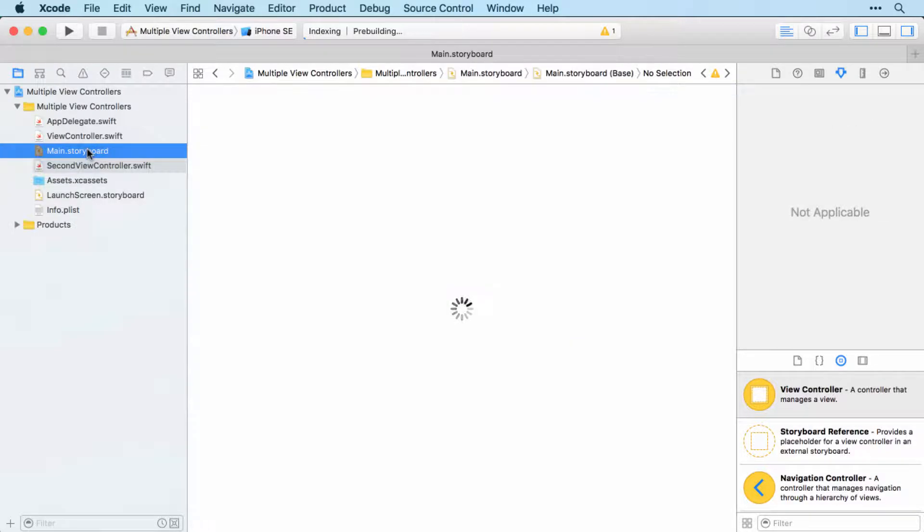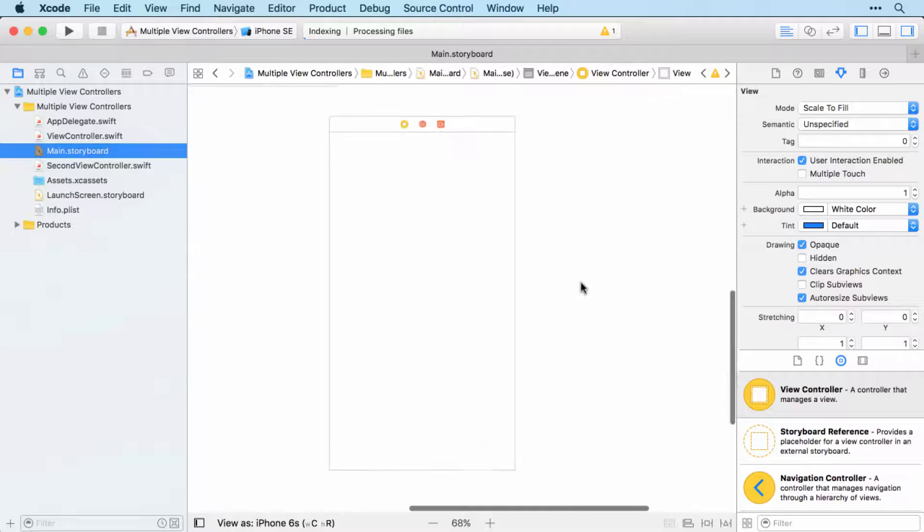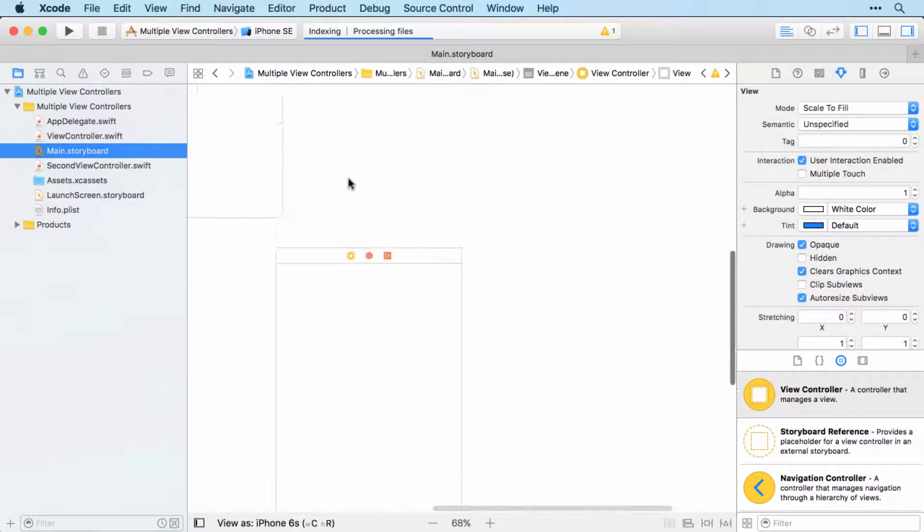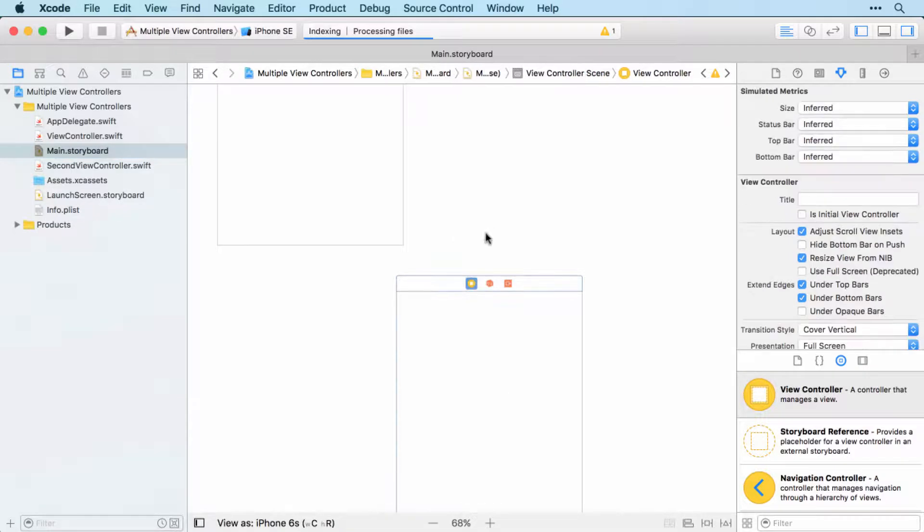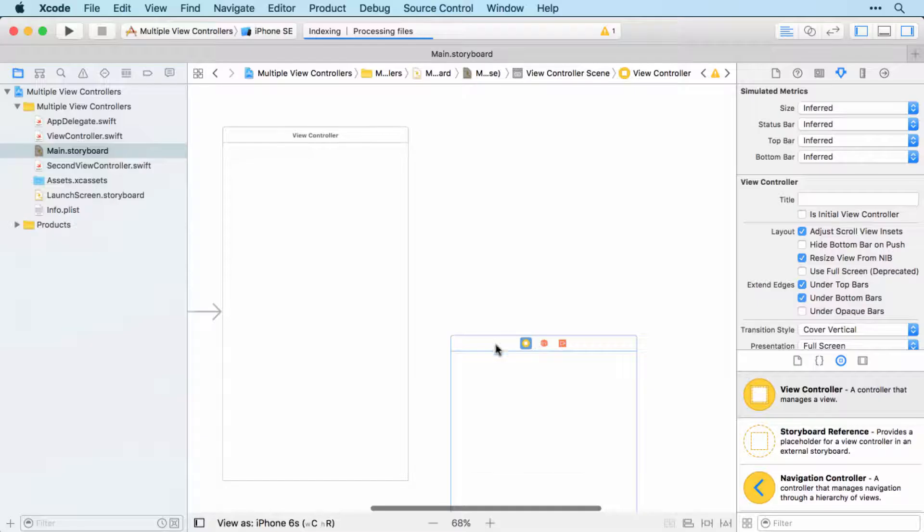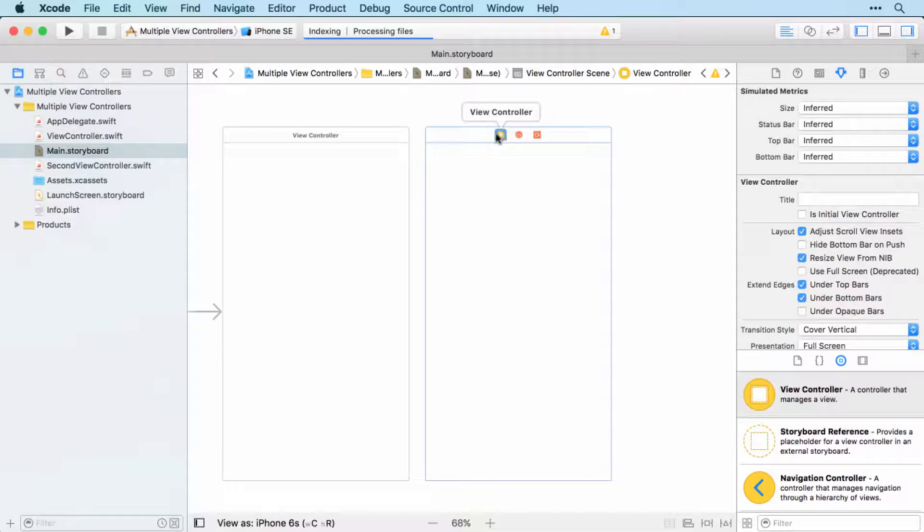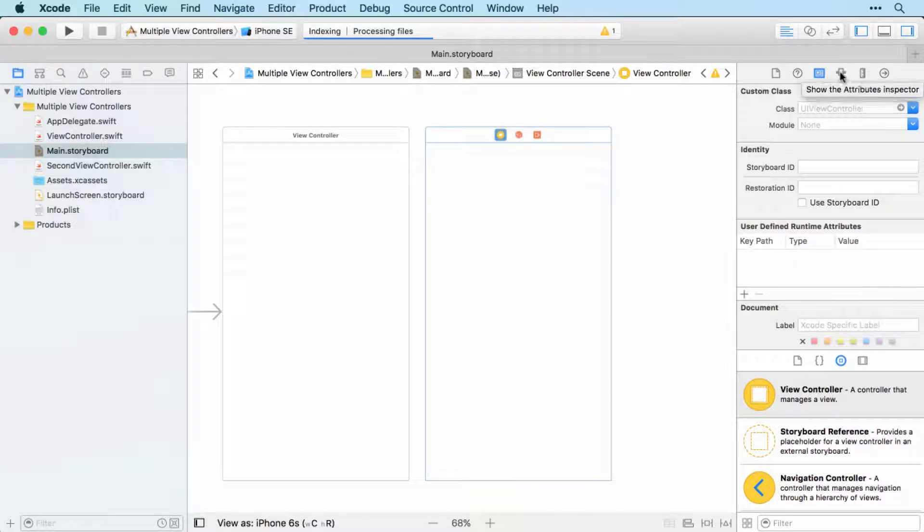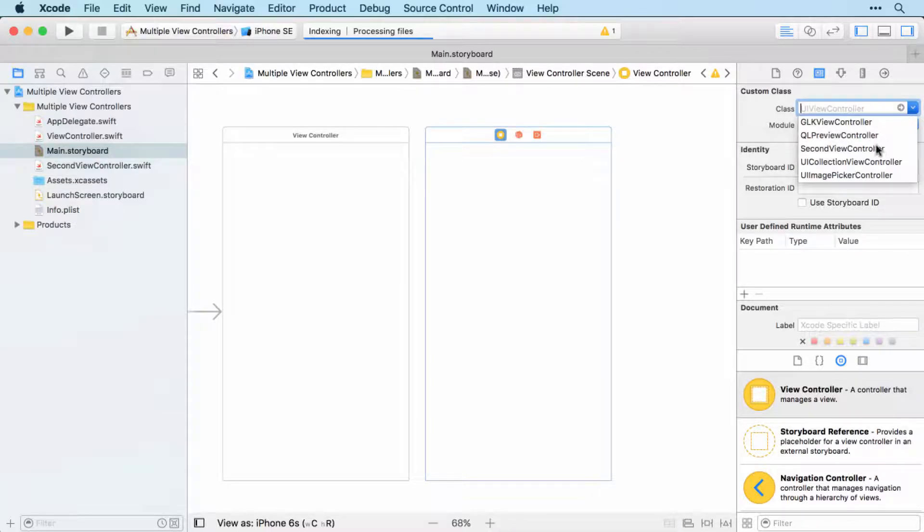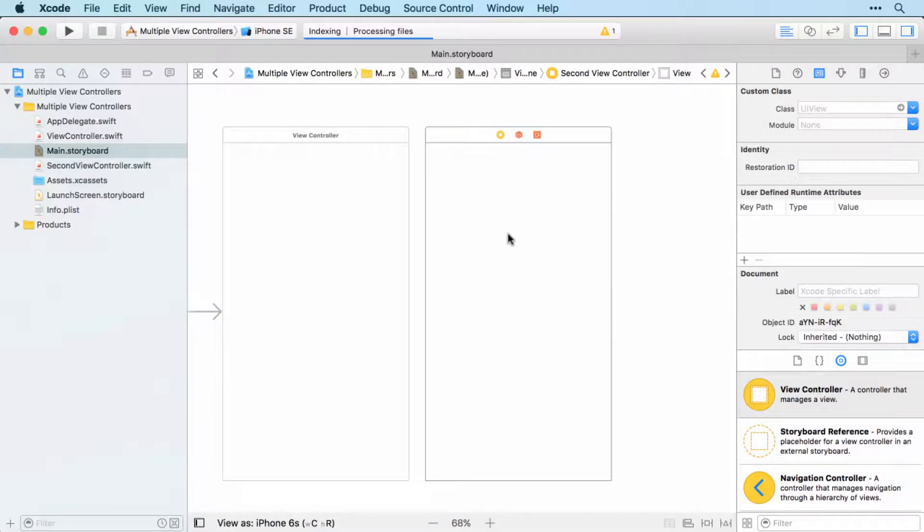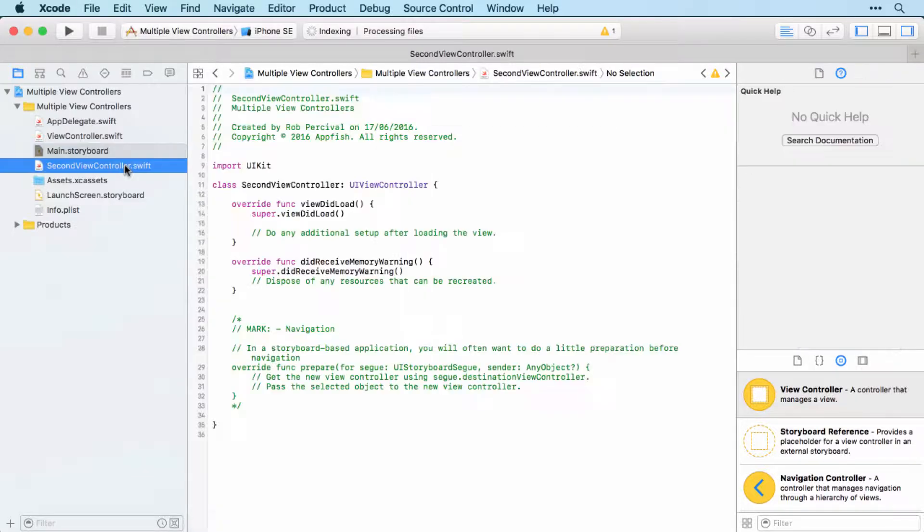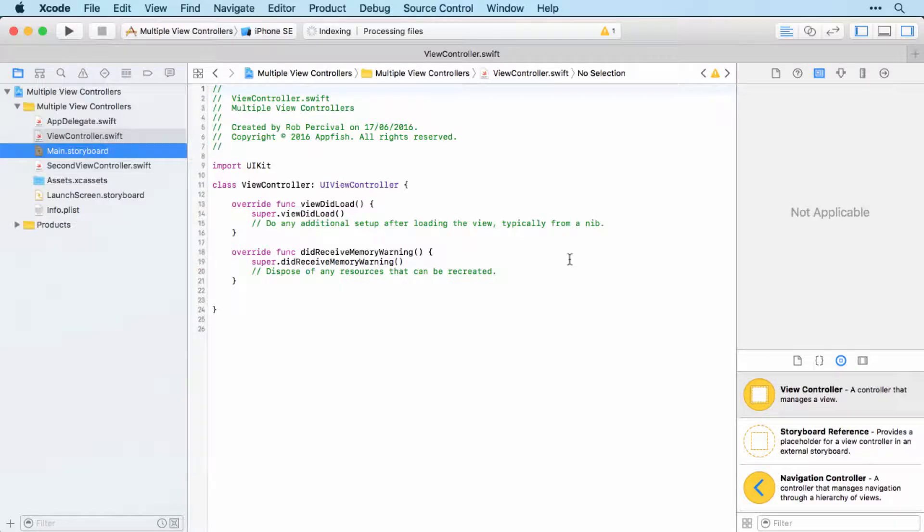But of course, we need to link that to our new view controller so that we know that this second view controller links with our new view controller that we've created. It's been moved around for some reason. So let's just drag it back up. So I'm going to click on the view controller yellow circle there. And then we're going to jump over to the identity inspector. That is the one to the left of the select a custom class for that view controller. And now this second view controller is linked to second view controller.swift. So I can use this file to control the second view controller.